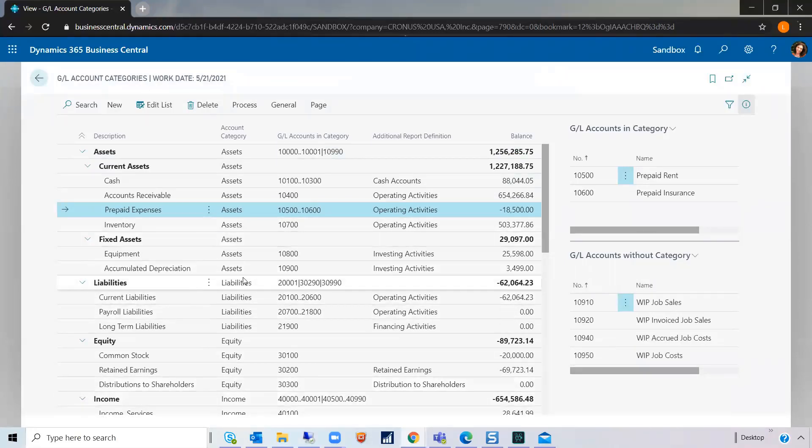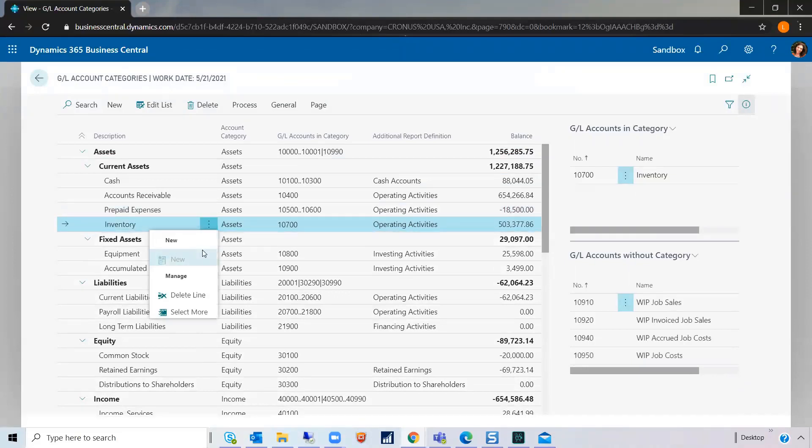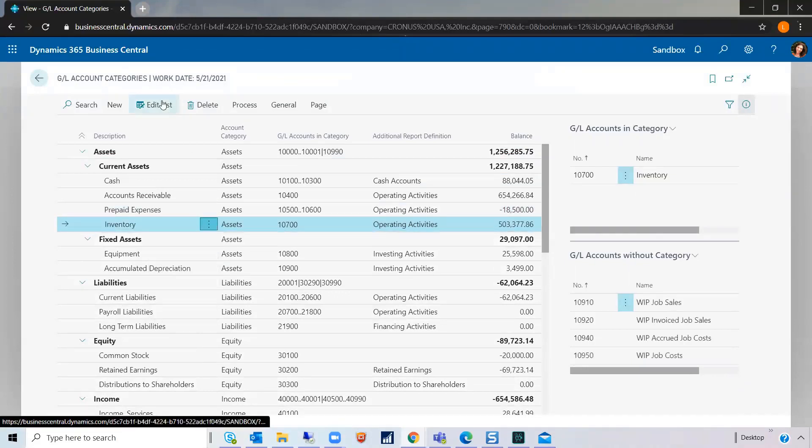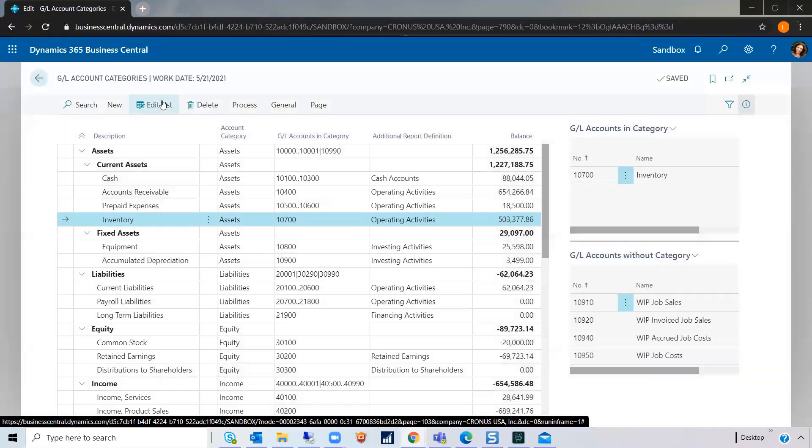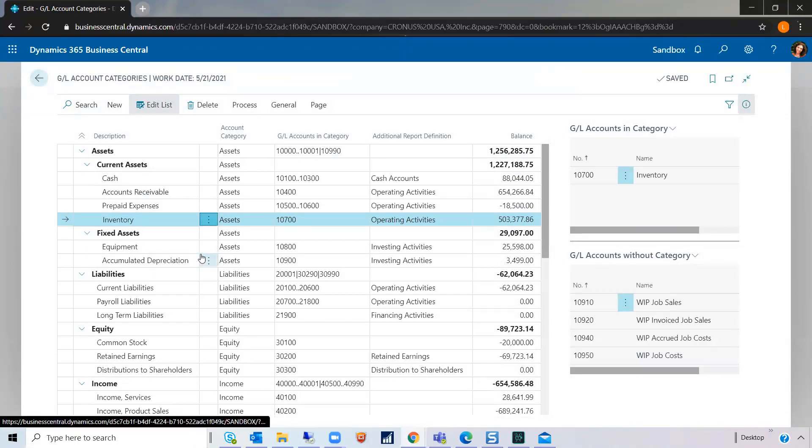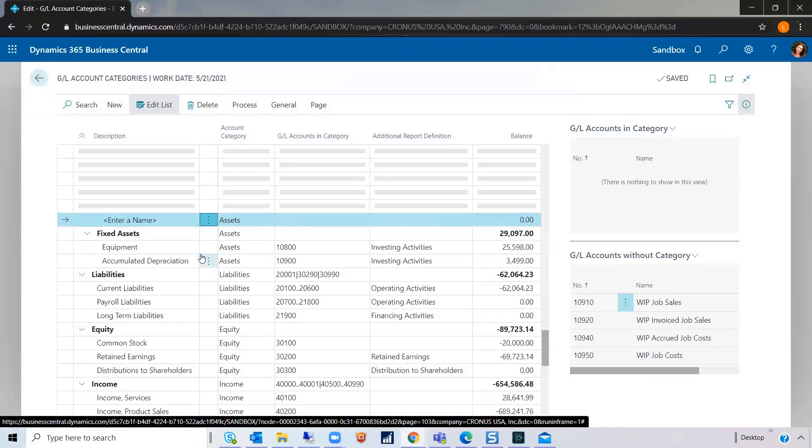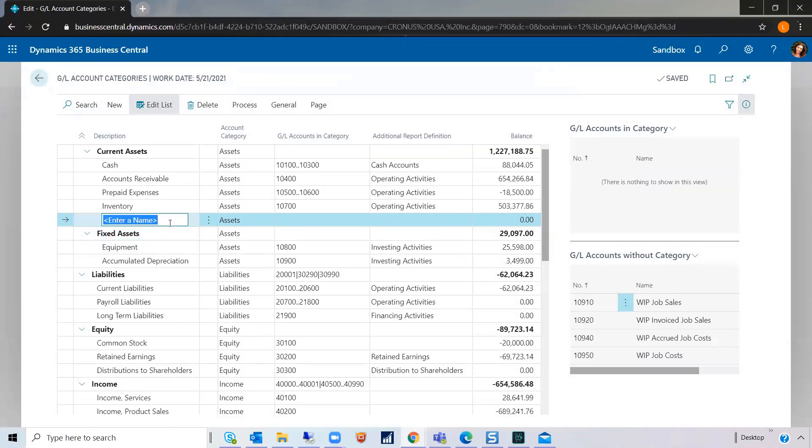So, how do we fix that? First off, I think I would like to add a line here. First, we have to edit the list. Come in here. Click New. And have it a name. Call it WIP.